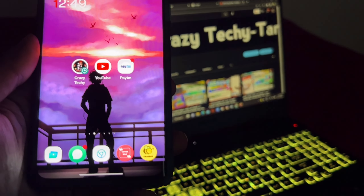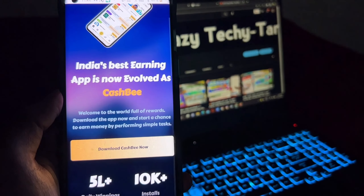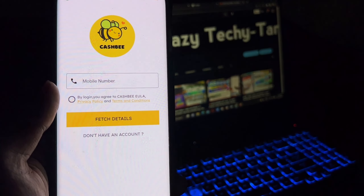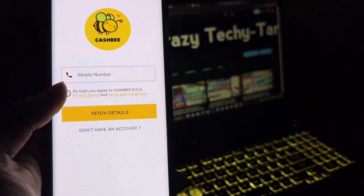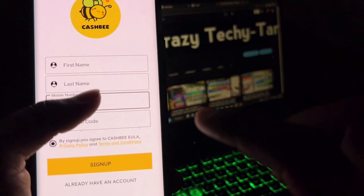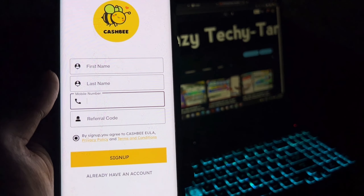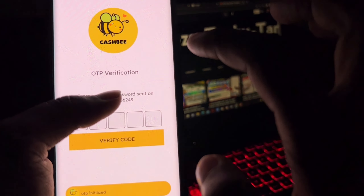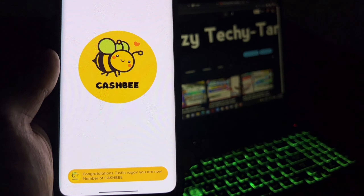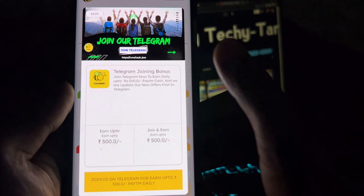The app name and the cash details are in the description. Click the link, you can install it, go to the website, download it, enter your phone number and click fetch details. Enter your first name and last name, you have a referral code. Sign up, enter the mobile number and enter the verify code.